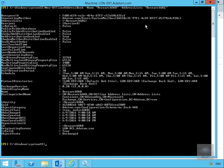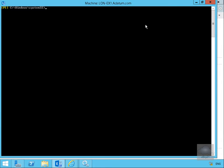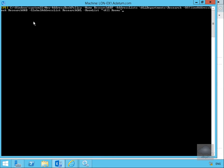And then finally what we're going to do here is add the room address list and the address list itself. So what we're going to enter here is new-address book policy, -name research ABP, -address list